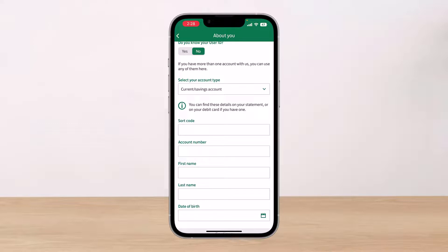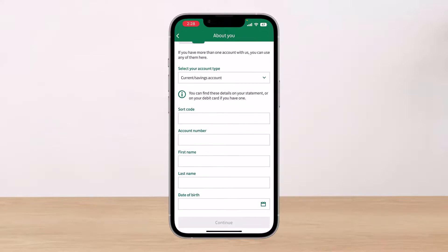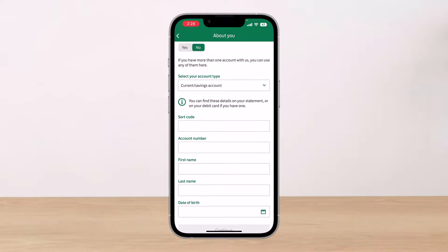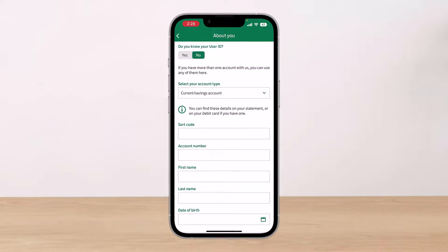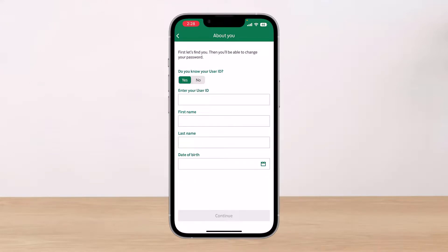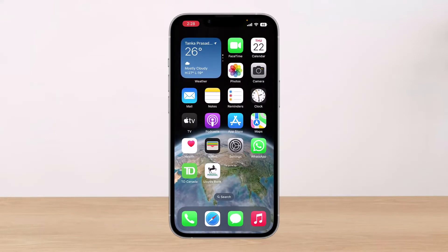Enter your account number, your legal first name, your legal last name, and your legal date of birth, then tap 'Continue.' It may ask you to verify with additional details such as an ATM, credit, or debit card. Fill in all the details accordingly and just like that you'll be able to gain access back into your account.